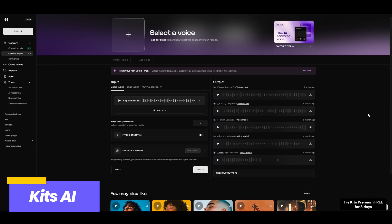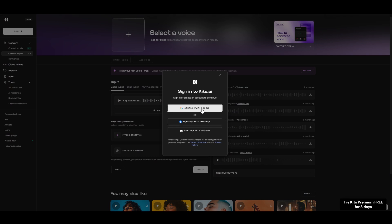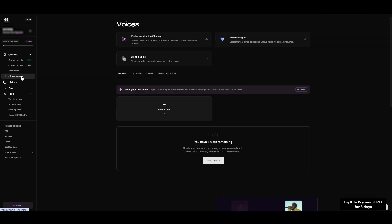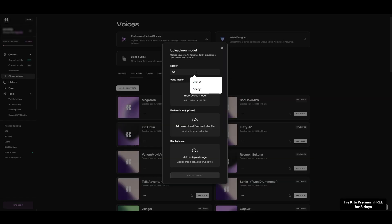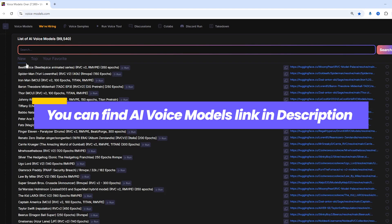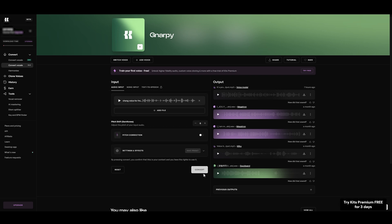First, let's take a look at Kits AI, a free online voice changer. You can easily sign in with your Google account to get started. This voice changer tool requires you to upload AI voice models. To do this, tap on Clone Voices, go to Uploaded, and then click Upload Voice to add your AI voice models. I'll include a link to the AI voice models website in the description so you can easily find and choose the voices you want. Once you've uploaded the AI voice models, simply add your audio files to change the voice, click Convert, and the processed audio will appear in the Output section.